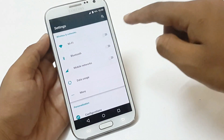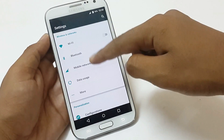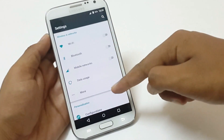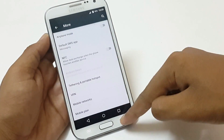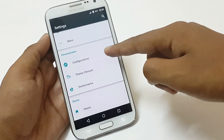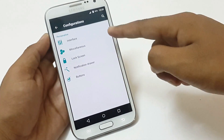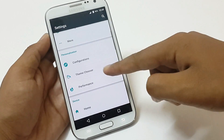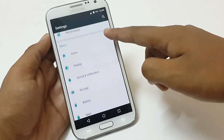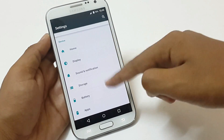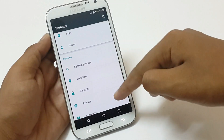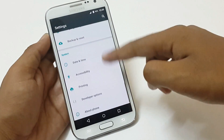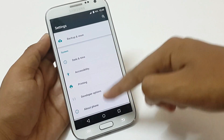In the settings menu, we have settings categorized in different sections. At first, we have wireless and network settings with all our connection settings. Then we have personalization settings — first we have configuration with various UI settings, theme chooser and performance settings, and your device settings. Then we have personal settings with profiles, location, security, accounts and other stuff. And lastly, the system settings.